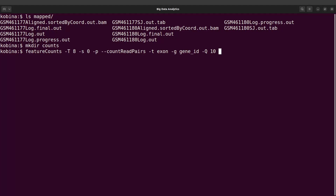We are also going to specify the annotation file. Here we are referring to the GTF file. We can find it at data/ref/DM6.gtf. To specify it, we say -a data/ref and specify the GTF file.